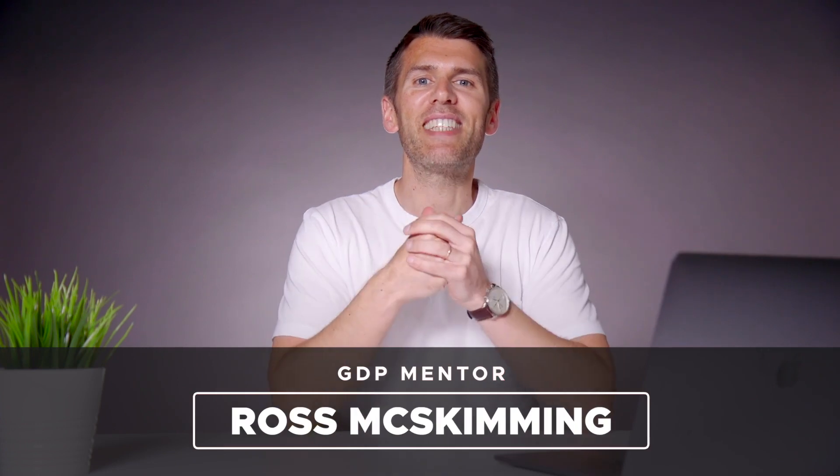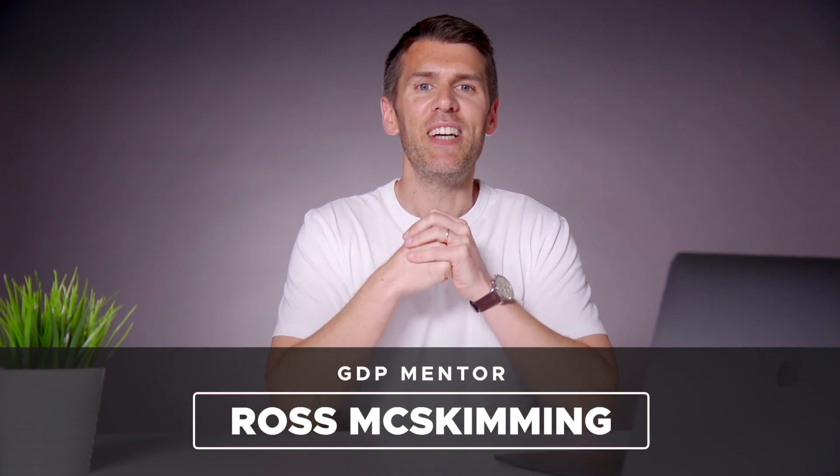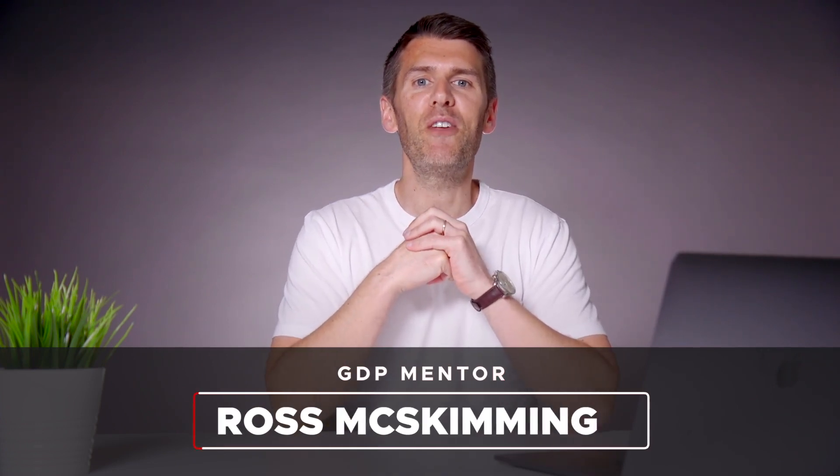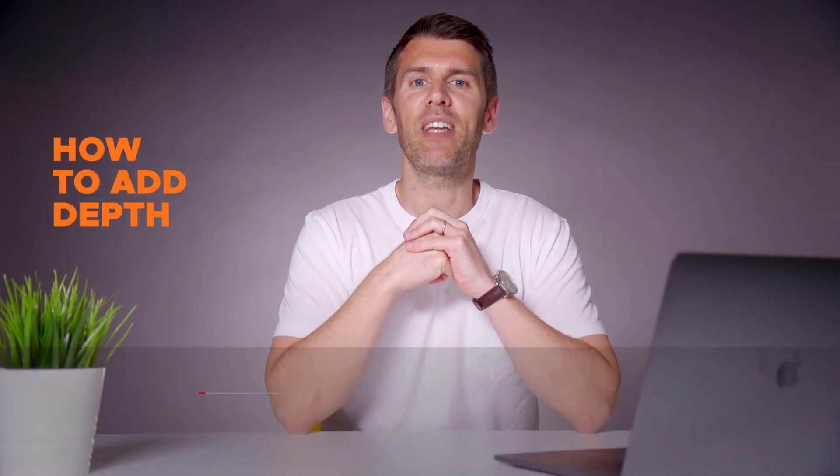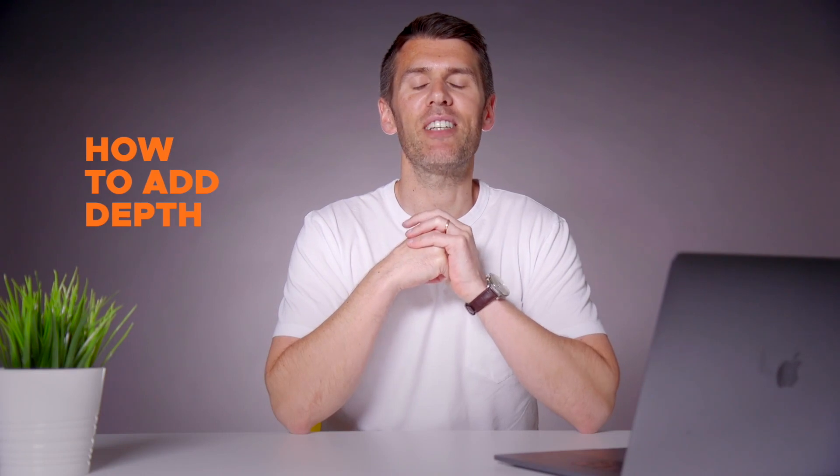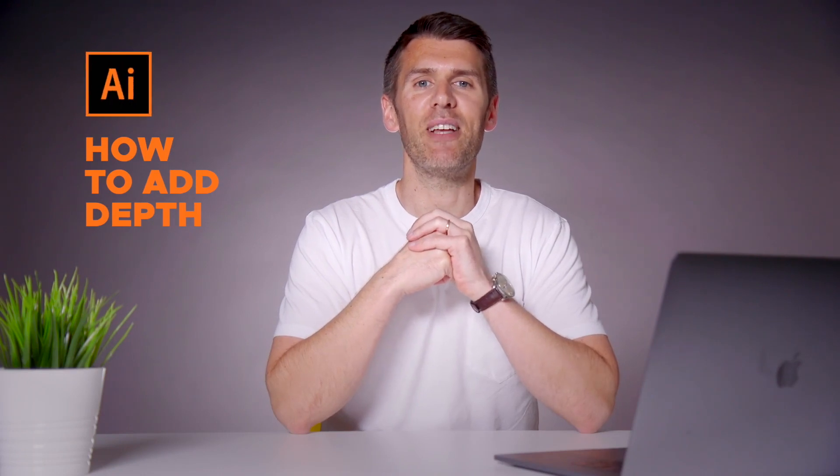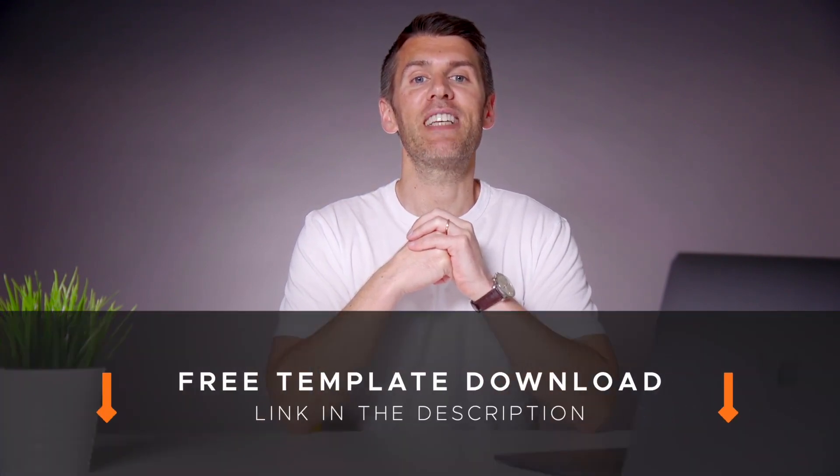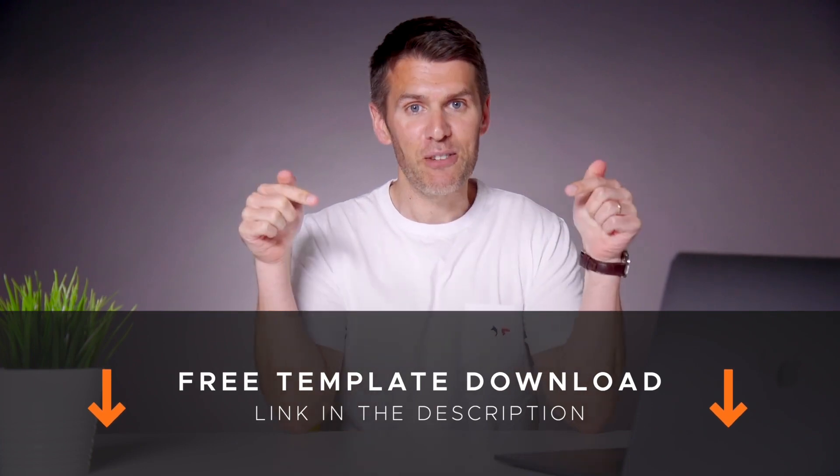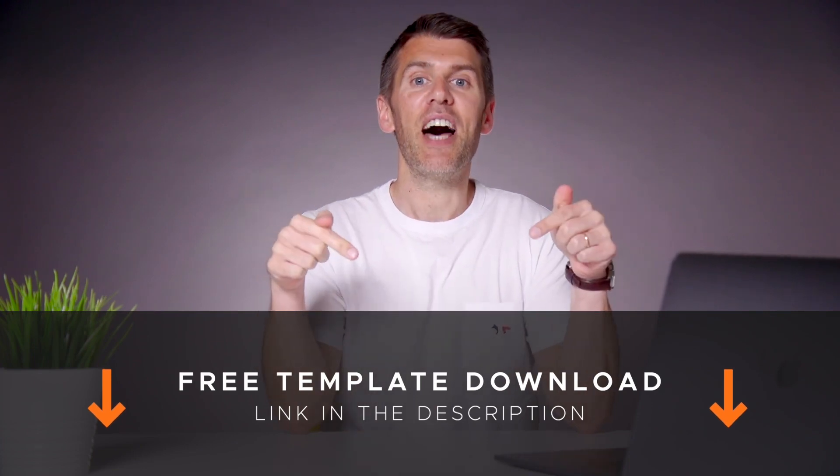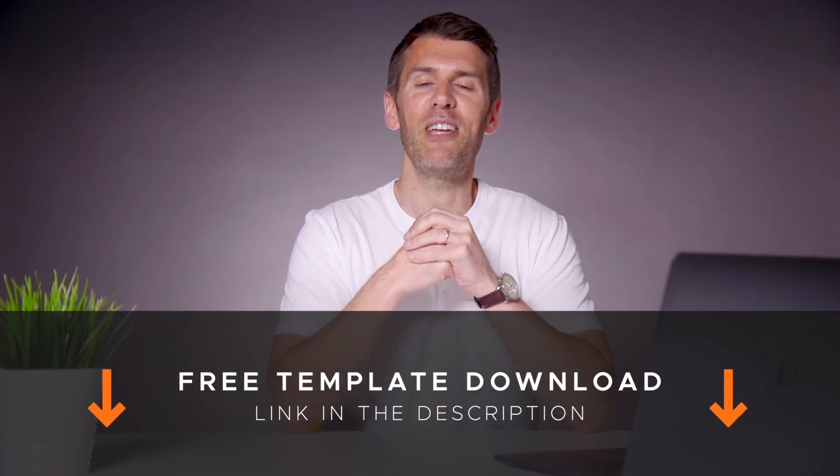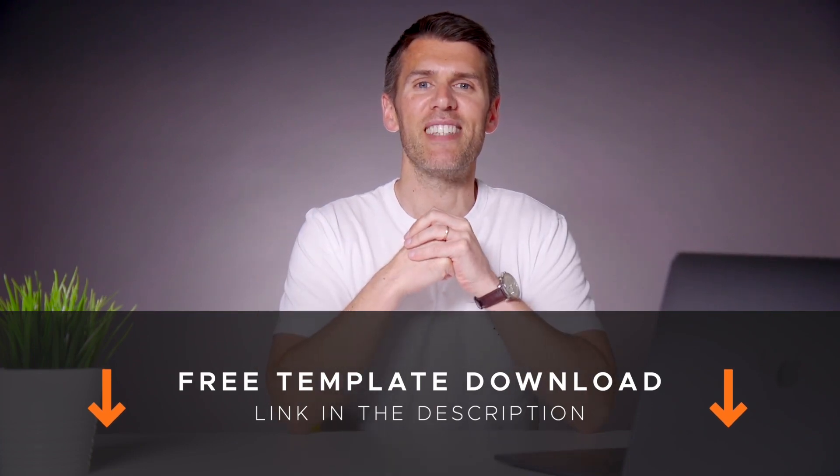Welcome to Graphic Designer Pro! In this video we'll show you a few ways in which you can add depth to your designs in Adobe Illustrator. Download the free template file for this lesson from the description below and I'll pass you over to Rory now who will take you through the processes.